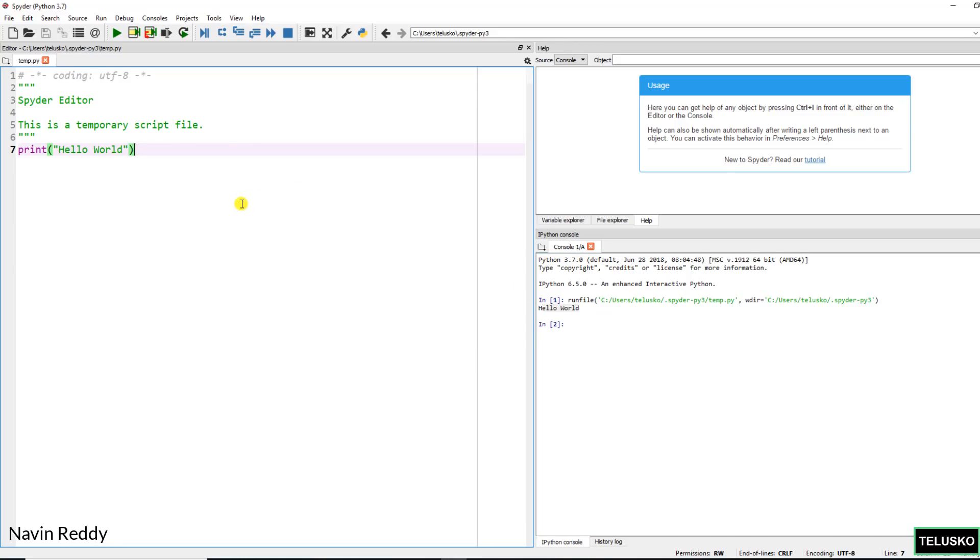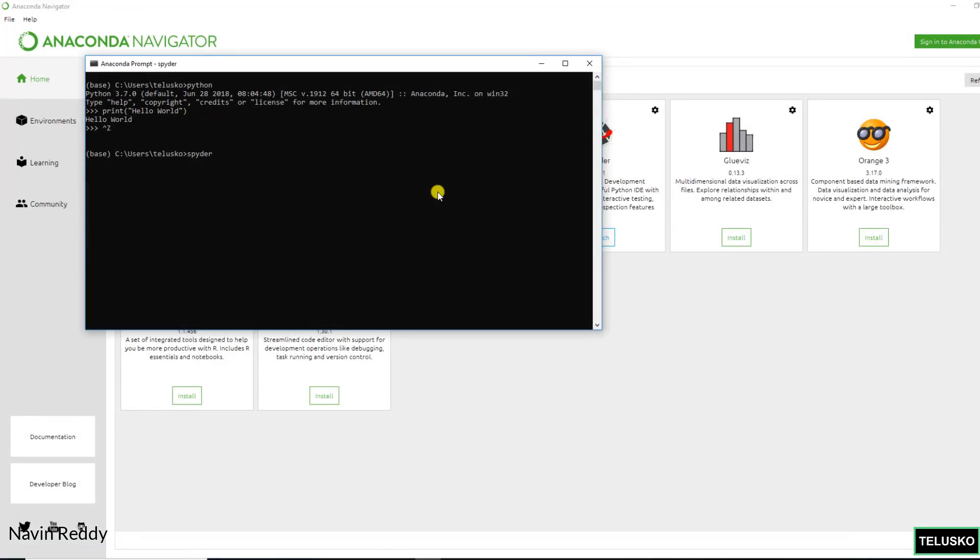Again whatever thing we have done in the course can be done on Spyder as well. Maybe you need to install some extra packages if required, but everything will be available. Click on this. And that's how Spyder works.